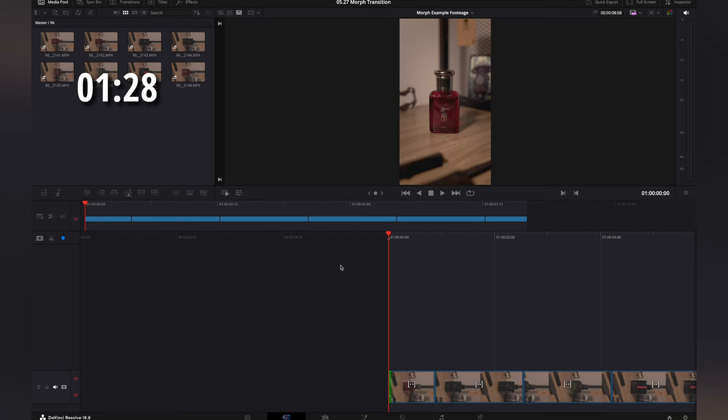After you've filmed everything, you want to bring this over into DaVinci Resolve. Go ahead and put all your clips into a timeline.